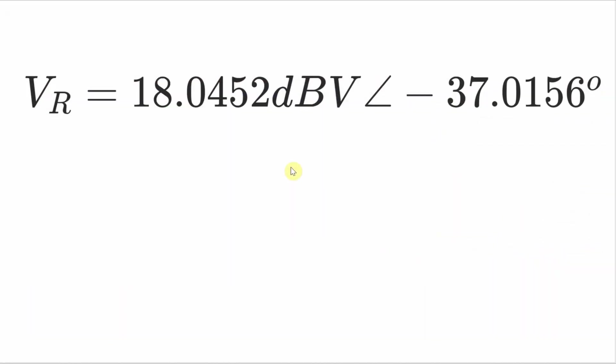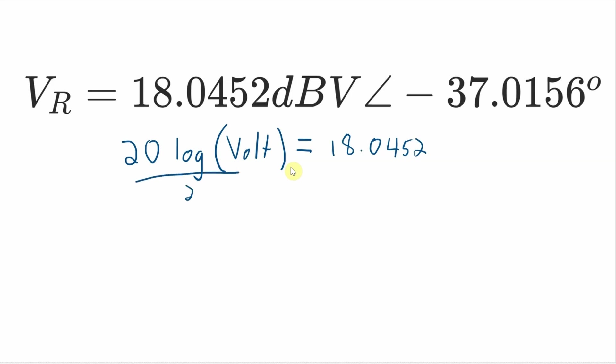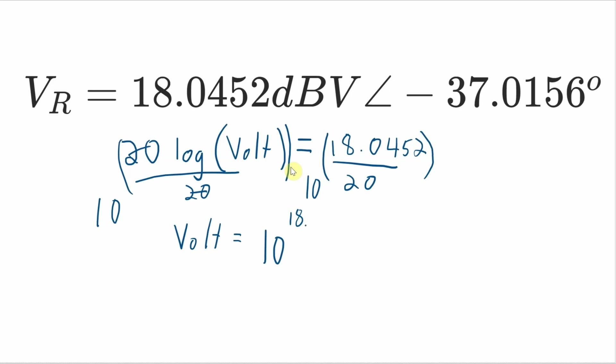Okay, I grabbed one of the measurements and this is the one for the voltage across the resistor. It's 18.0452 dbV. Phase angle doesn't matter at this point. And I want to know what this value is in voltage. And remember, the definition for dbV is 20 times the log of the voltage. And this is actually divided by one volt, but divide by one, it doesn't have any effect. And if that equals 18.0452, I can rearrange this equation and figure out the voltage. So if I divide both sides of the equation by 20 and then take 10 to the power of both sides, that 20 over 20 cancels. 10 to the log of something will just be left with that something. So the voltage is going to be equal to 10 to the 18.0452 over 20. And if I plug that into a calculator, I get 7.98472 volts.